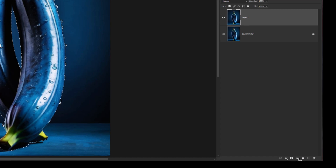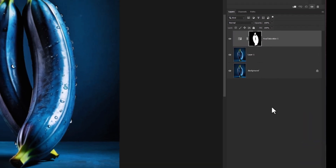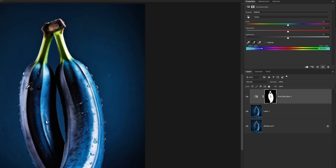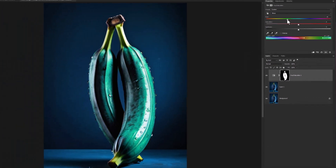Create a Hue Saturation Adjustments layer. Click on Hand Tool, take a sample from the color you want changed. Pick Eye Dropper Tool and take a sample from other areas. Play with Hue Slider to match the color.